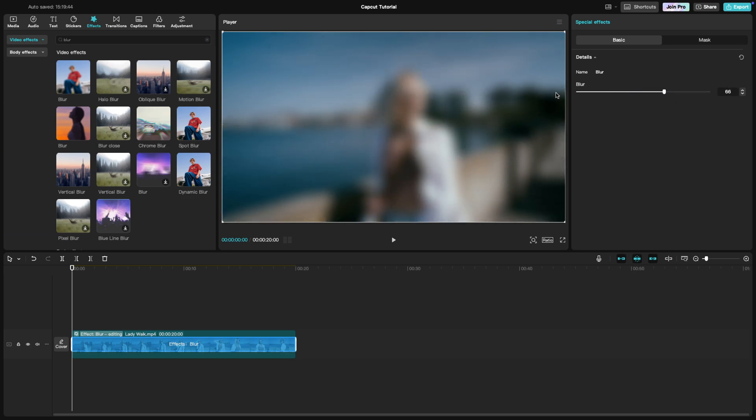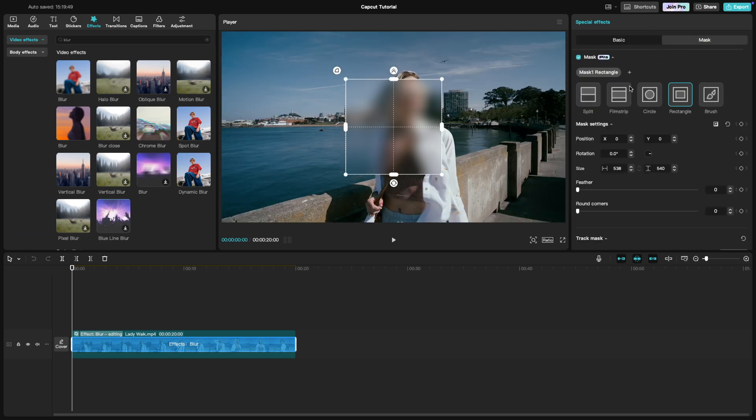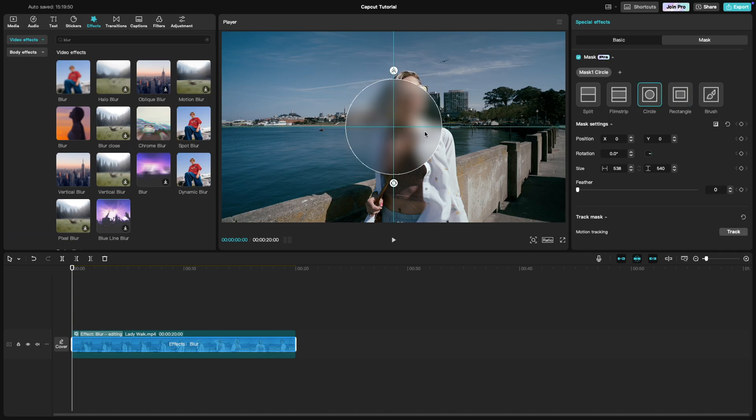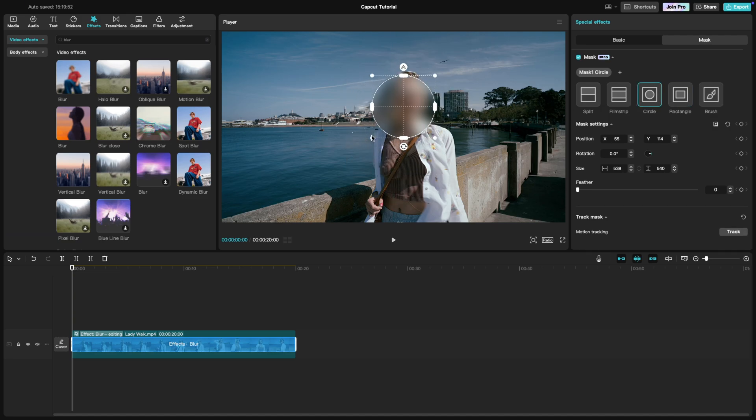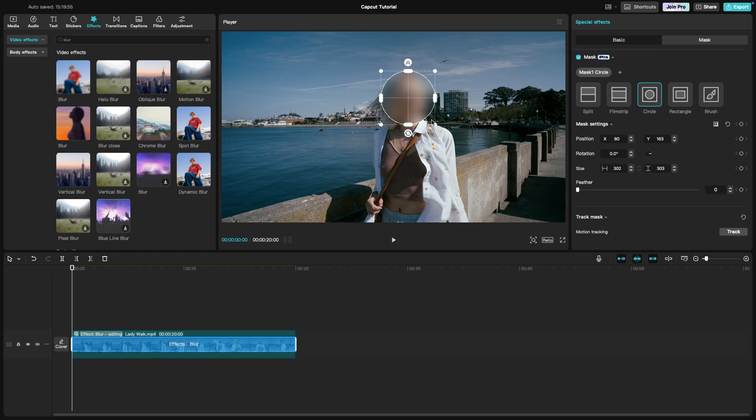If you want to focus the blur on a specific area of the video, use the mask tool. Apply a circular or custom mask to cover the area you want to blur. You can adjust the size and position of the mask until it's perfect.